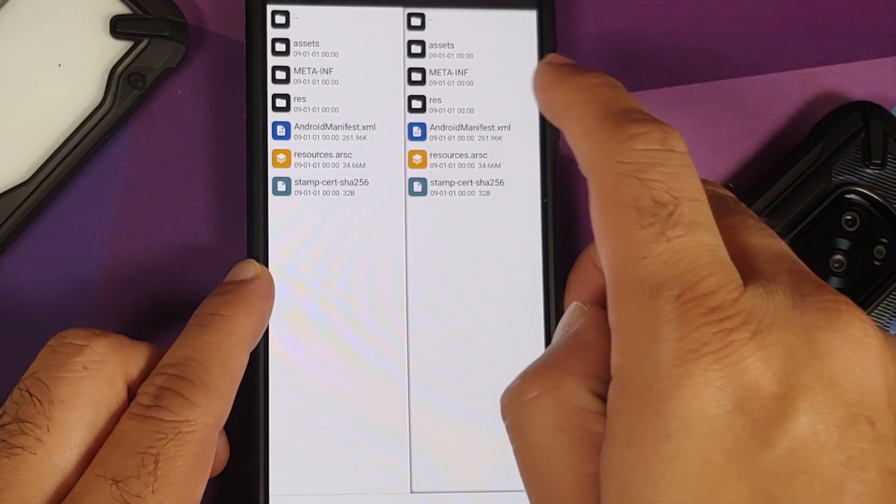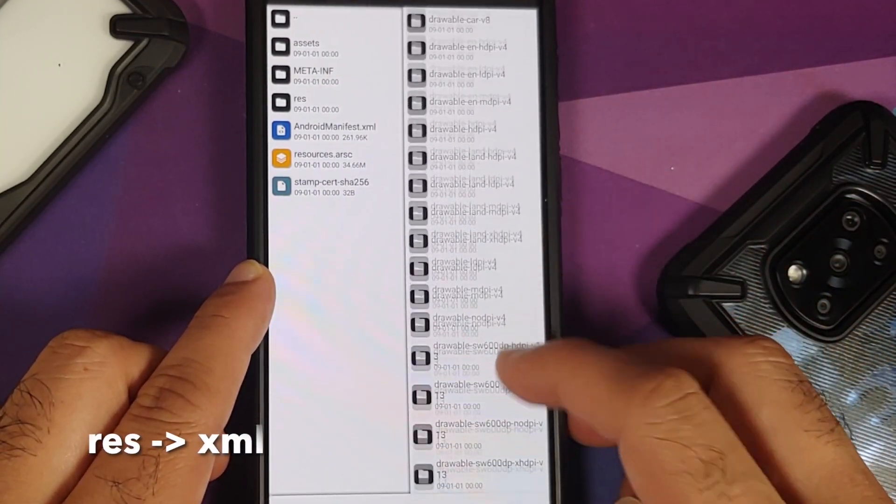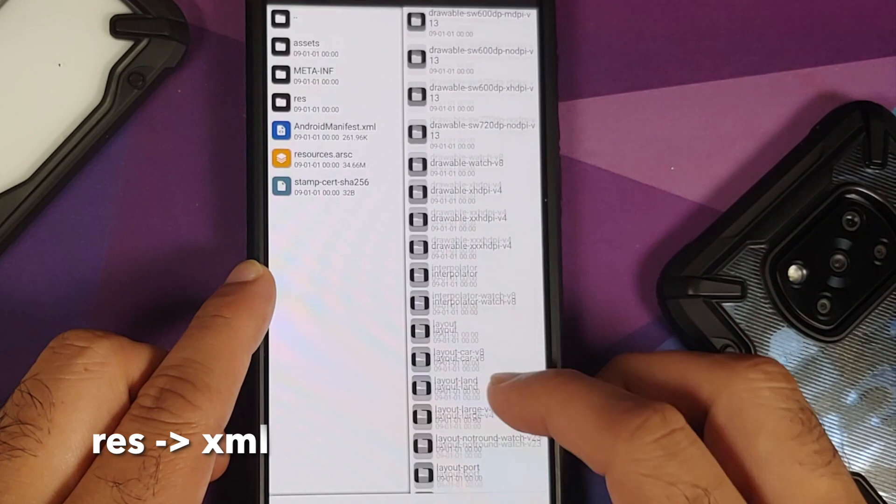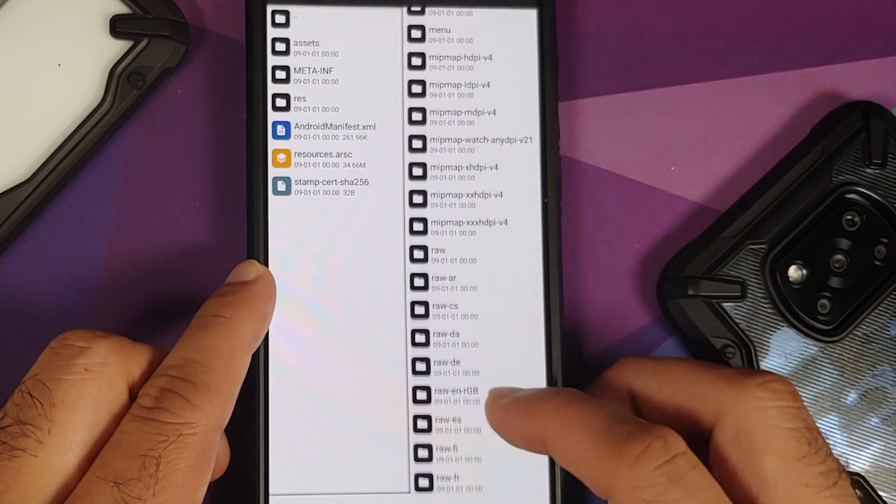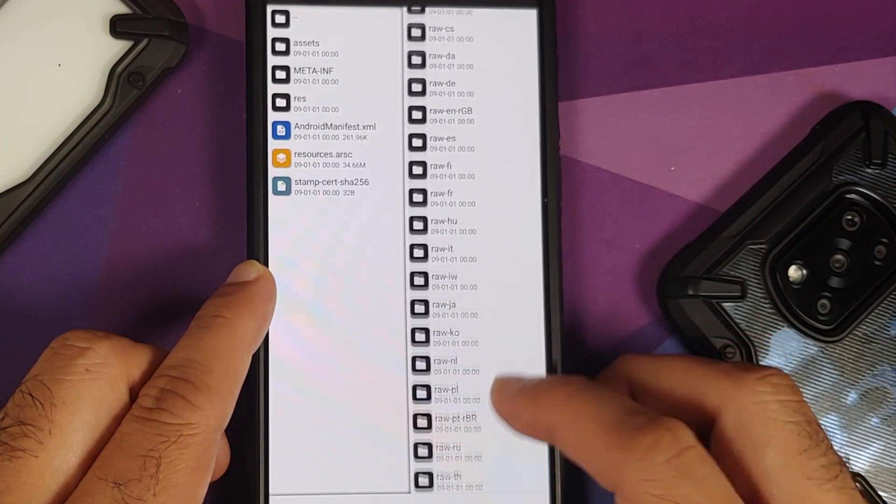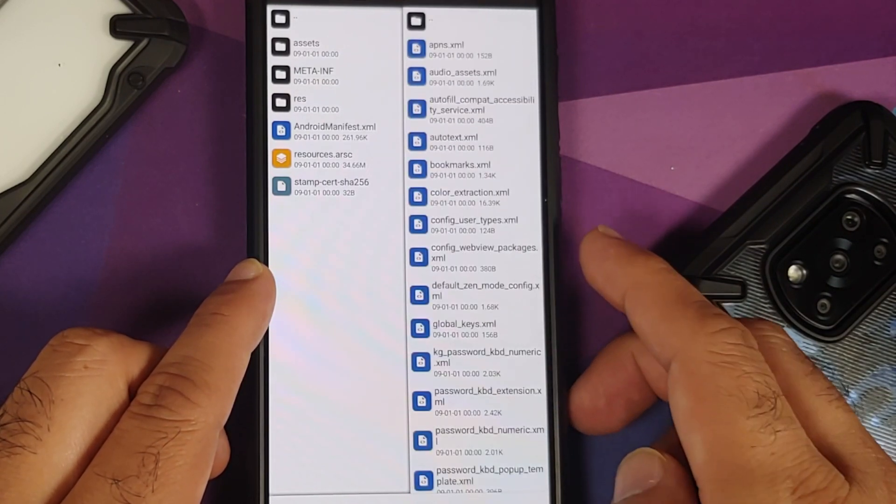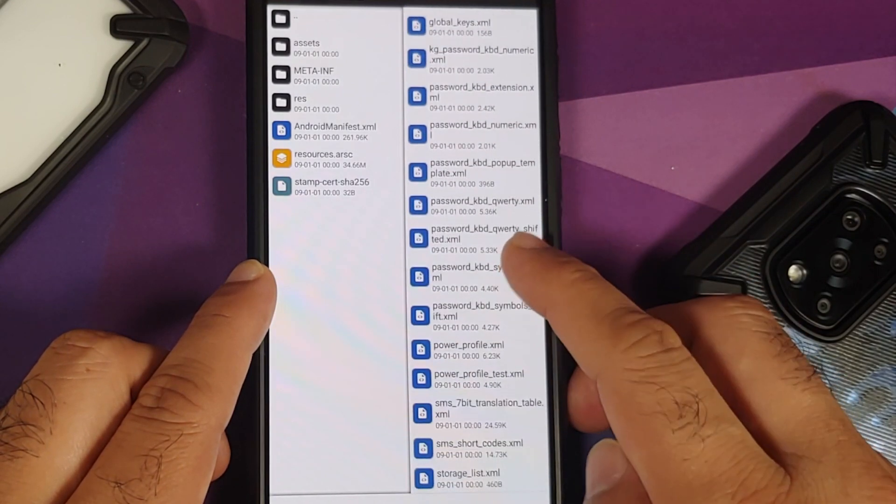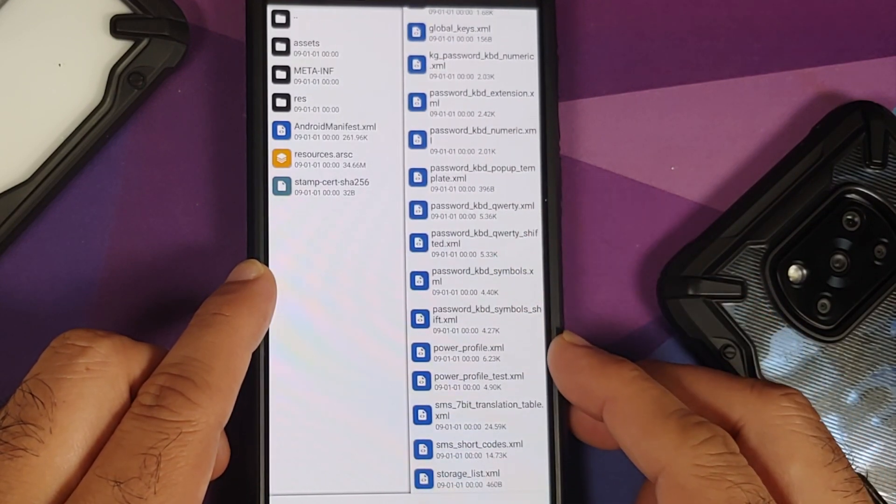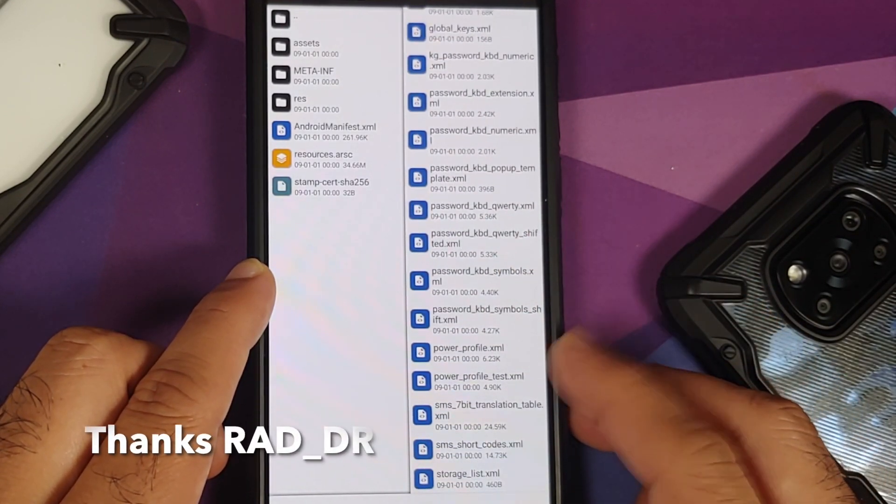For starters you need to find that. We will go into res, and herein you need to go into the xml folder. Here is the xml folder, and herein you should have something called power_profile.xml.